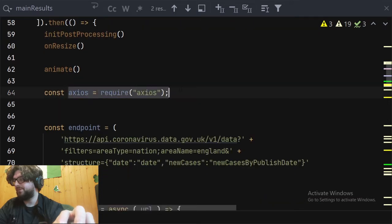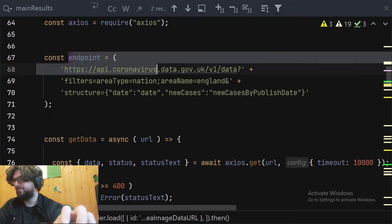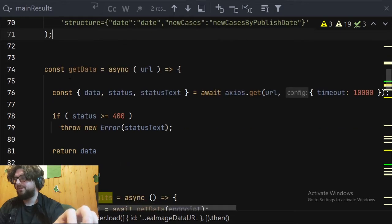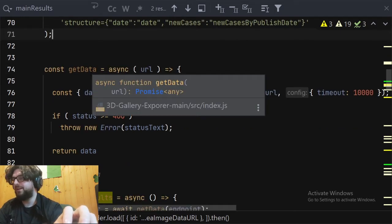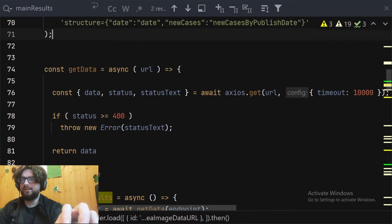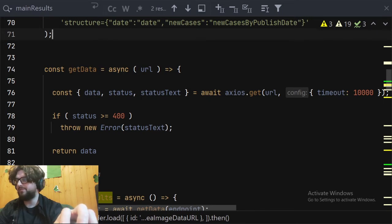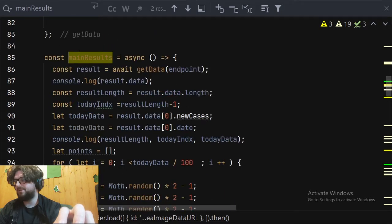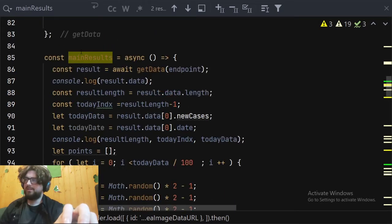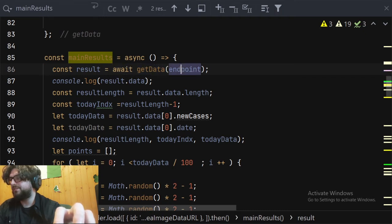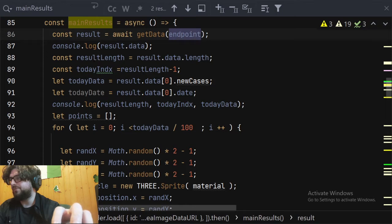This is where I started adding my code. I'm using Axios for the API fetch to the endpoint. That's just a variable of the endpoint data, and then some filters like filtering by England and specifying what data we want. I more or less copied this straight from the examples on the API site. It's an asynchronous call to get the data from the endpoint.